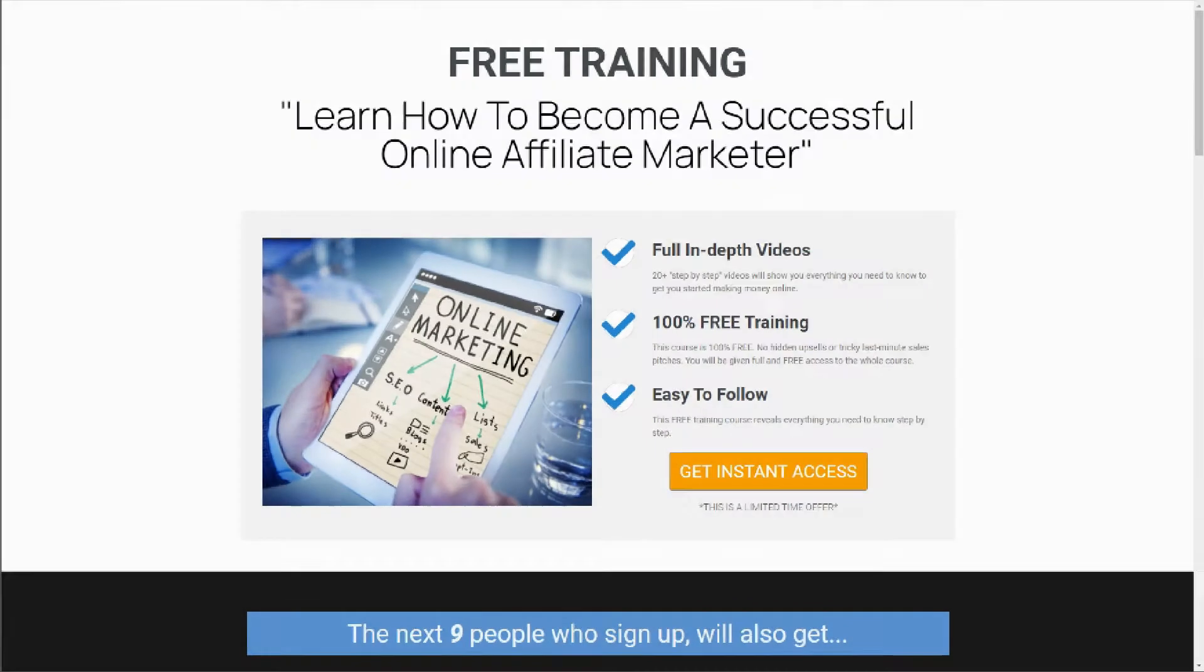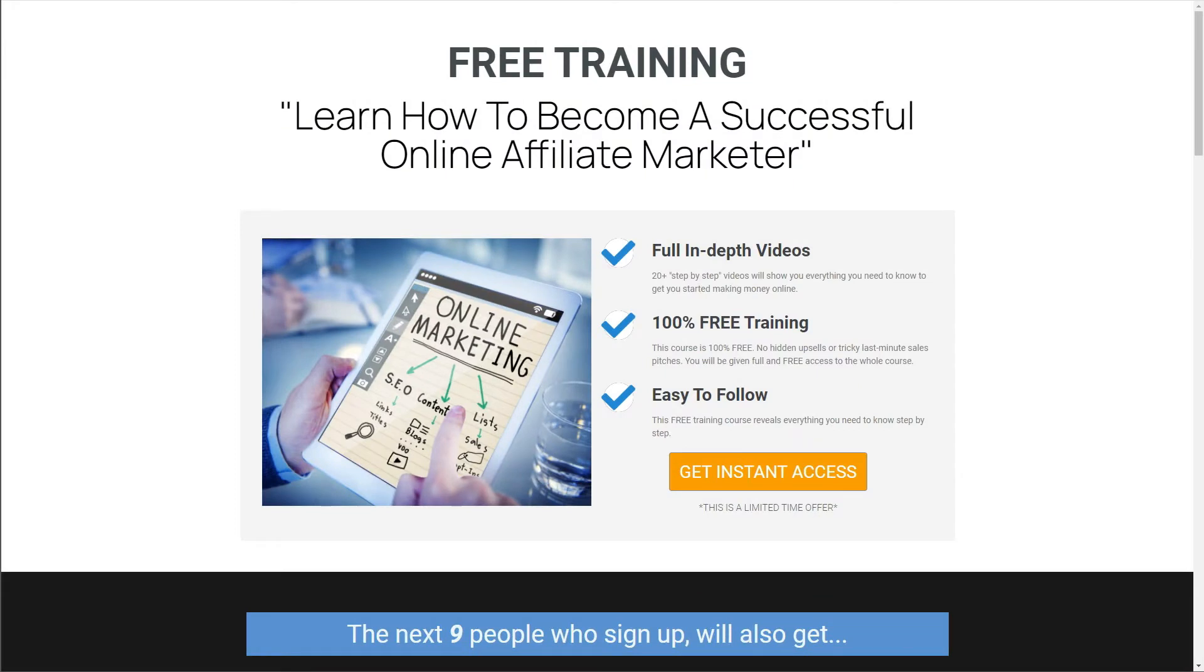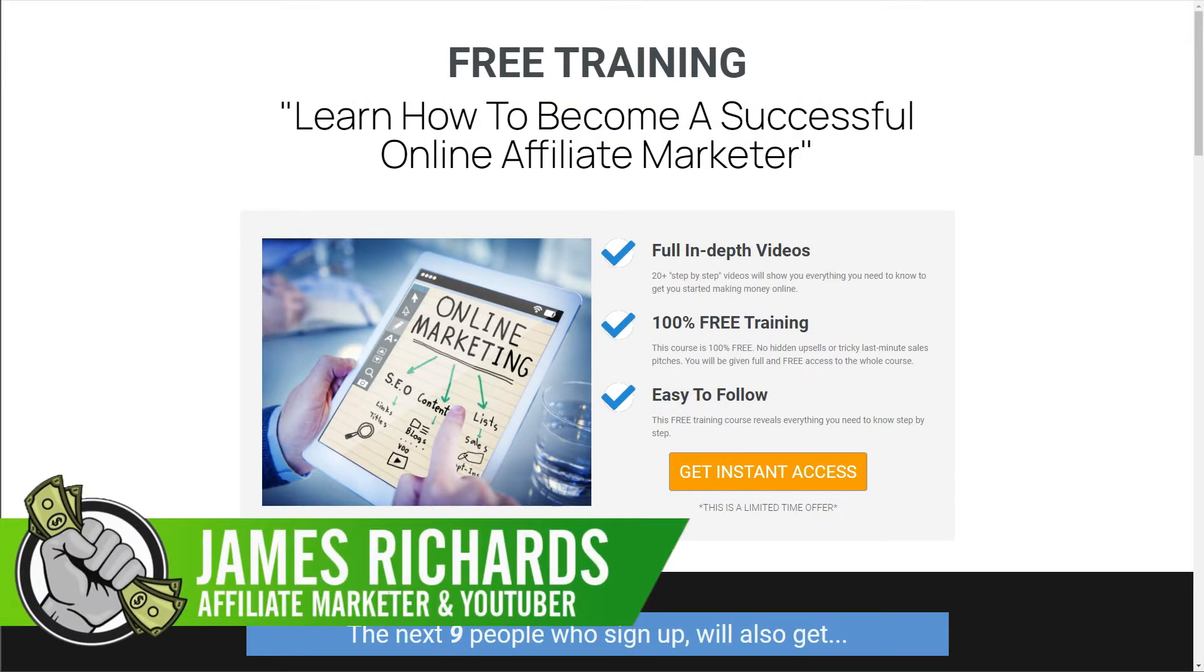Hi guys and welcome, glad you found this video and thanks for joining me today. If you're new to the channel my name is James and I've been an internet marketer for the last eight to ten years.